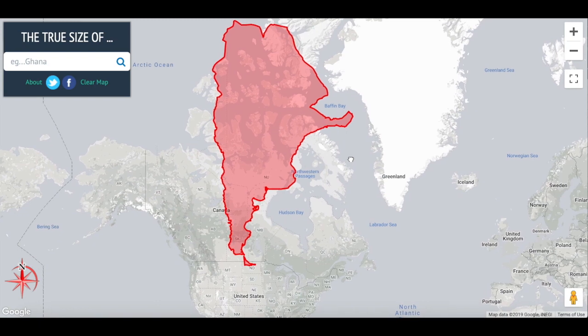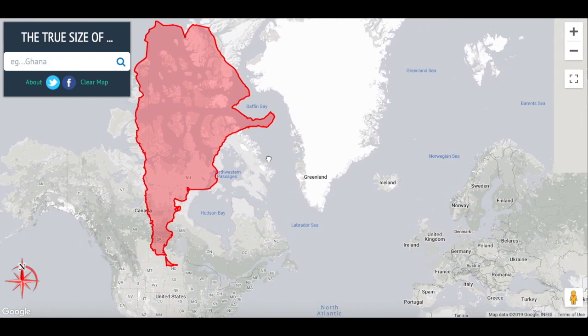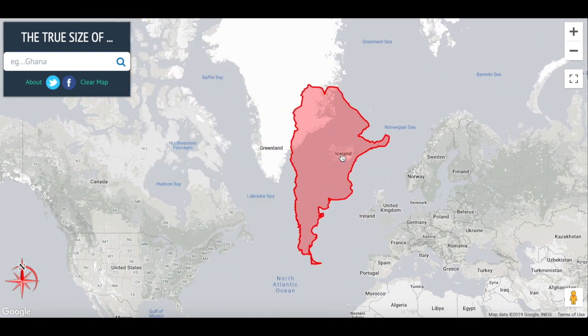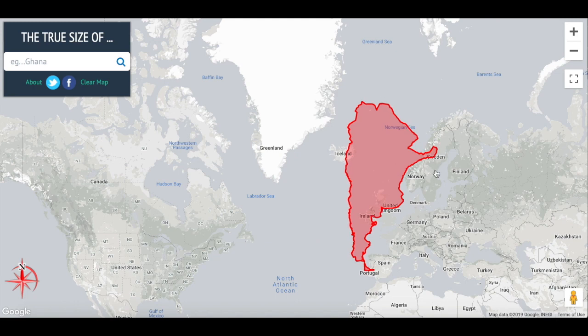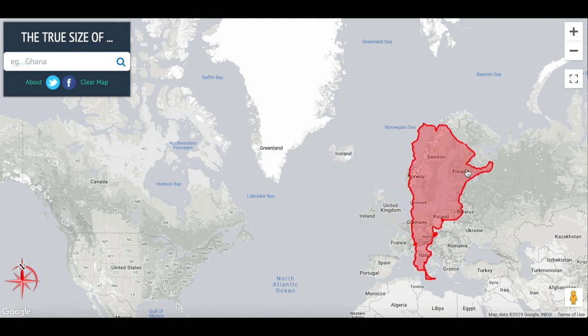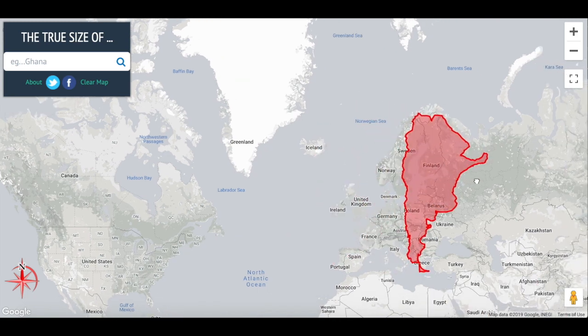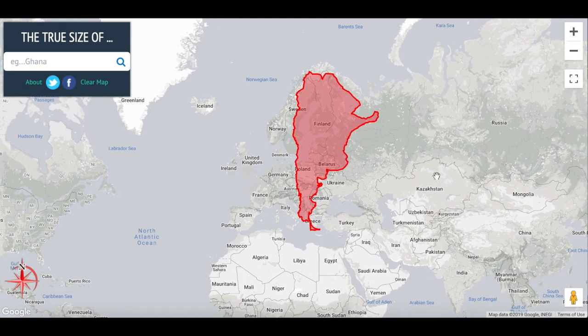So Argentina really is quite large — maybe a little taller than you might have expected. If we put it into Europe, you can see that it goes basically from the bottom of Greece all the way up to the top of Scandinavia. That's just another one that kind of surprised me.